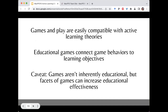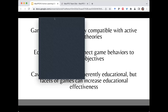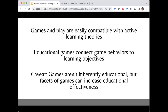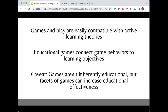Some take-home points and food for thought on gamification and serious games in medical education: games and play are easily compatible with active learning theories; educational games connect game behaviors to learning objectives — fitting since many games are objective-based; and while games aren't inherently educational, facets of games can increase educational effectiveness when tied to active learning theory, as we hope we've demonstrated here. Links to the MedEd portal publication, a print-in-place free download of the game, the sample hand video, and our Twitter handles are in the chat.